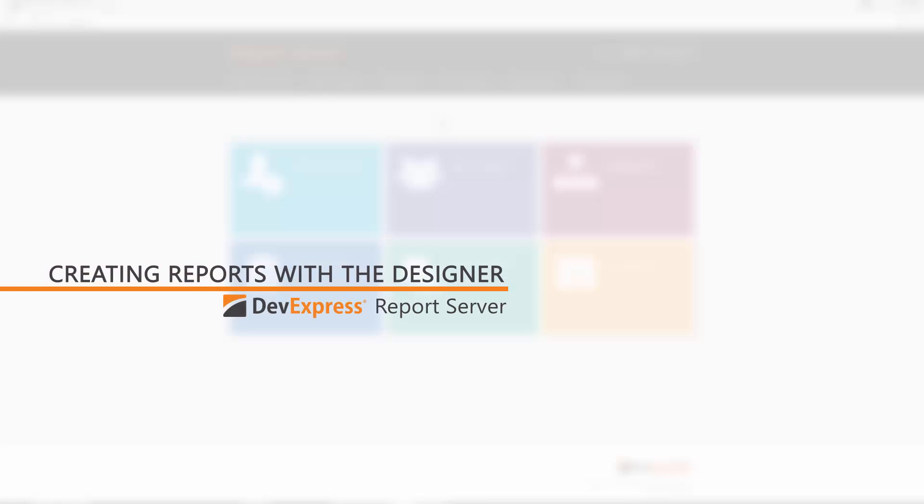In this video, we'll look at how to create a Data-Aware Master Detail Report using the Web Report Designer.